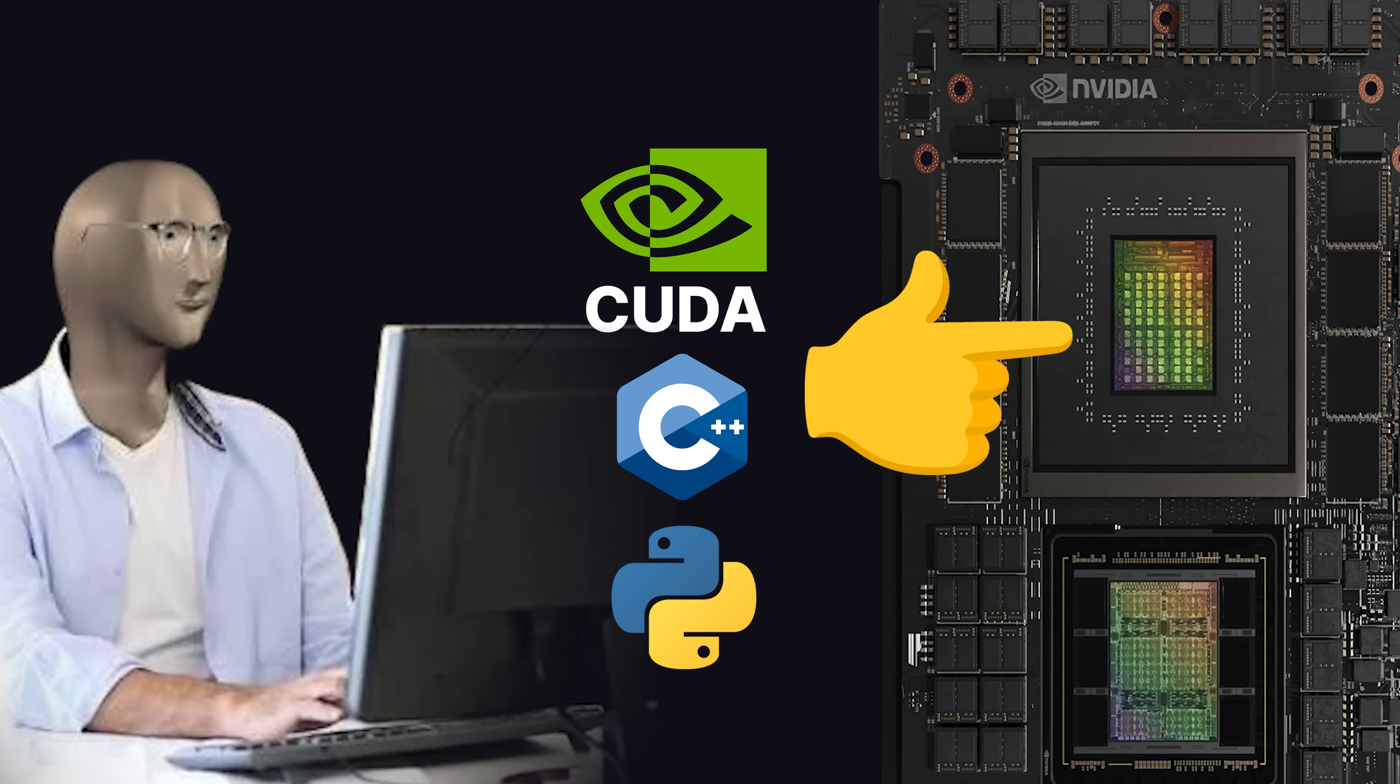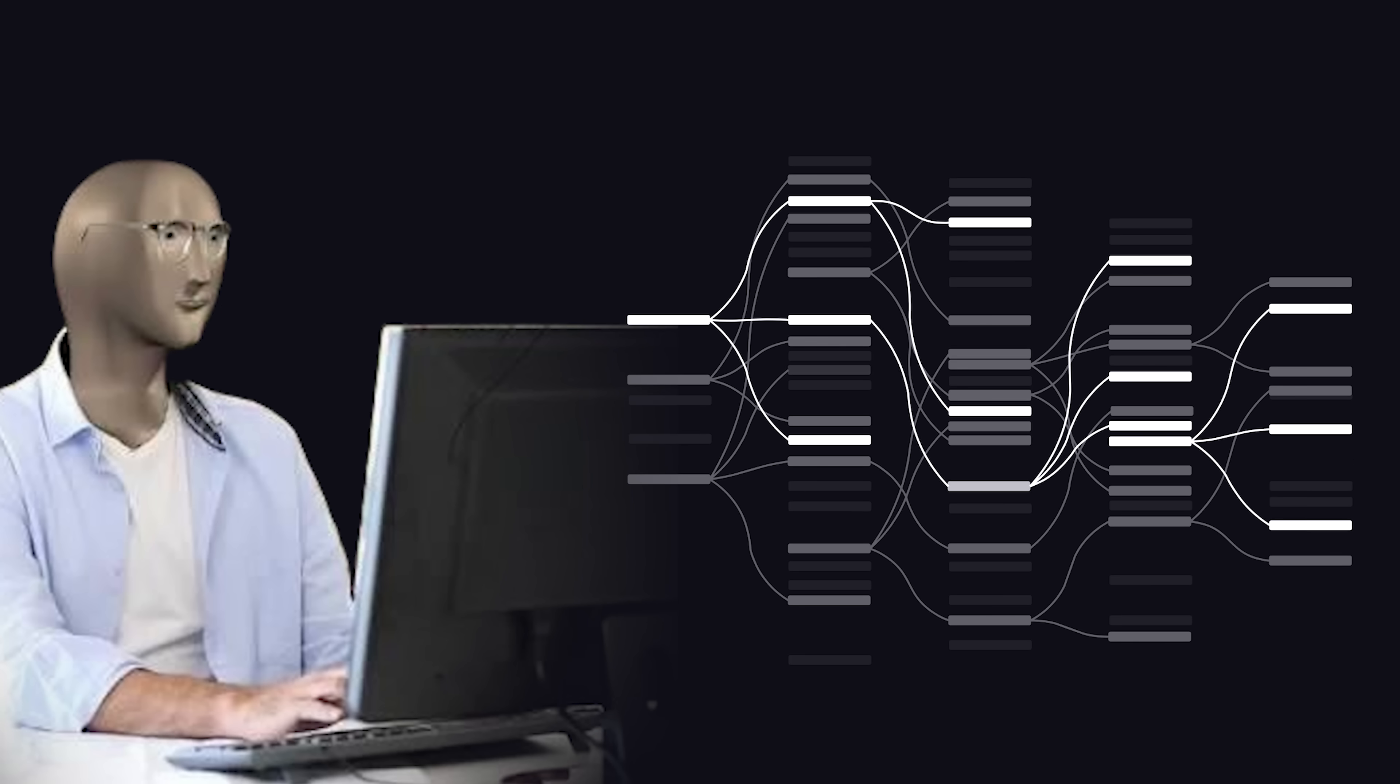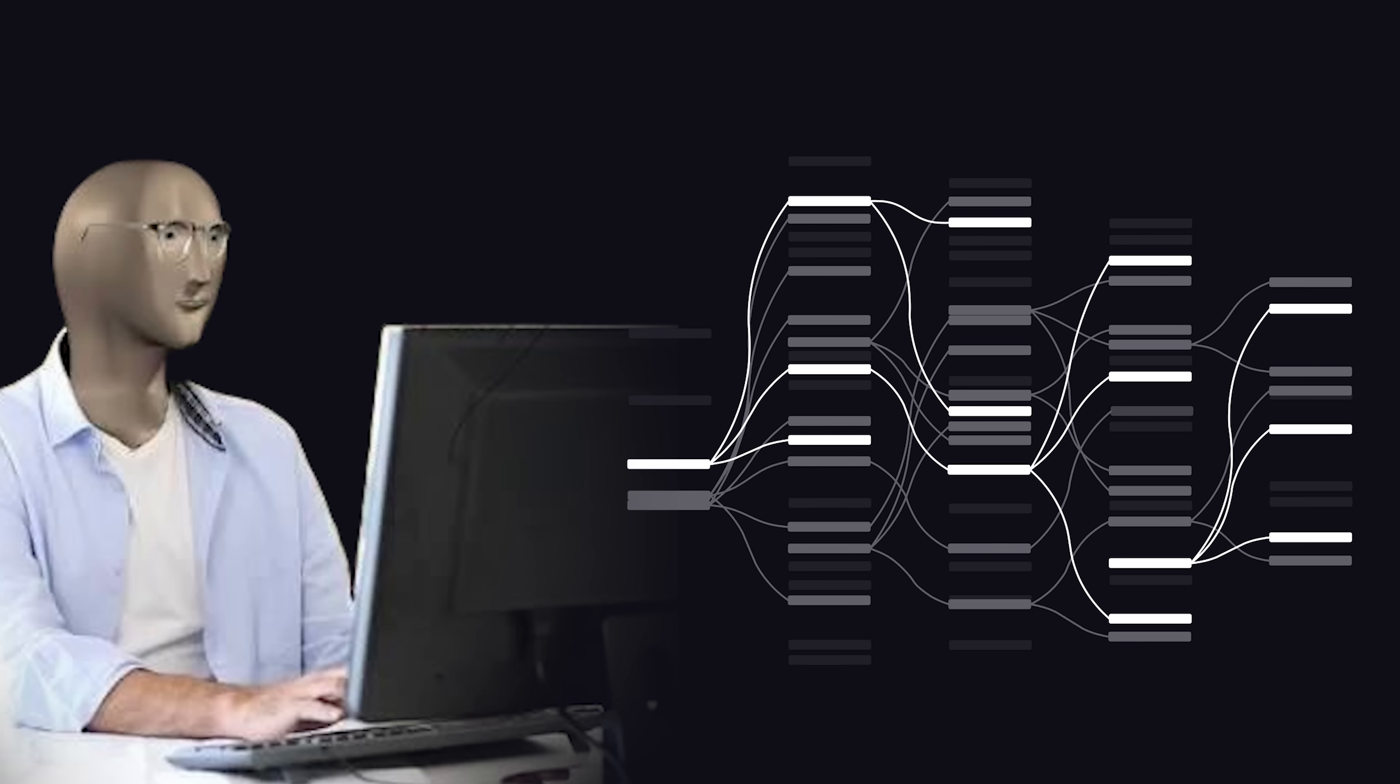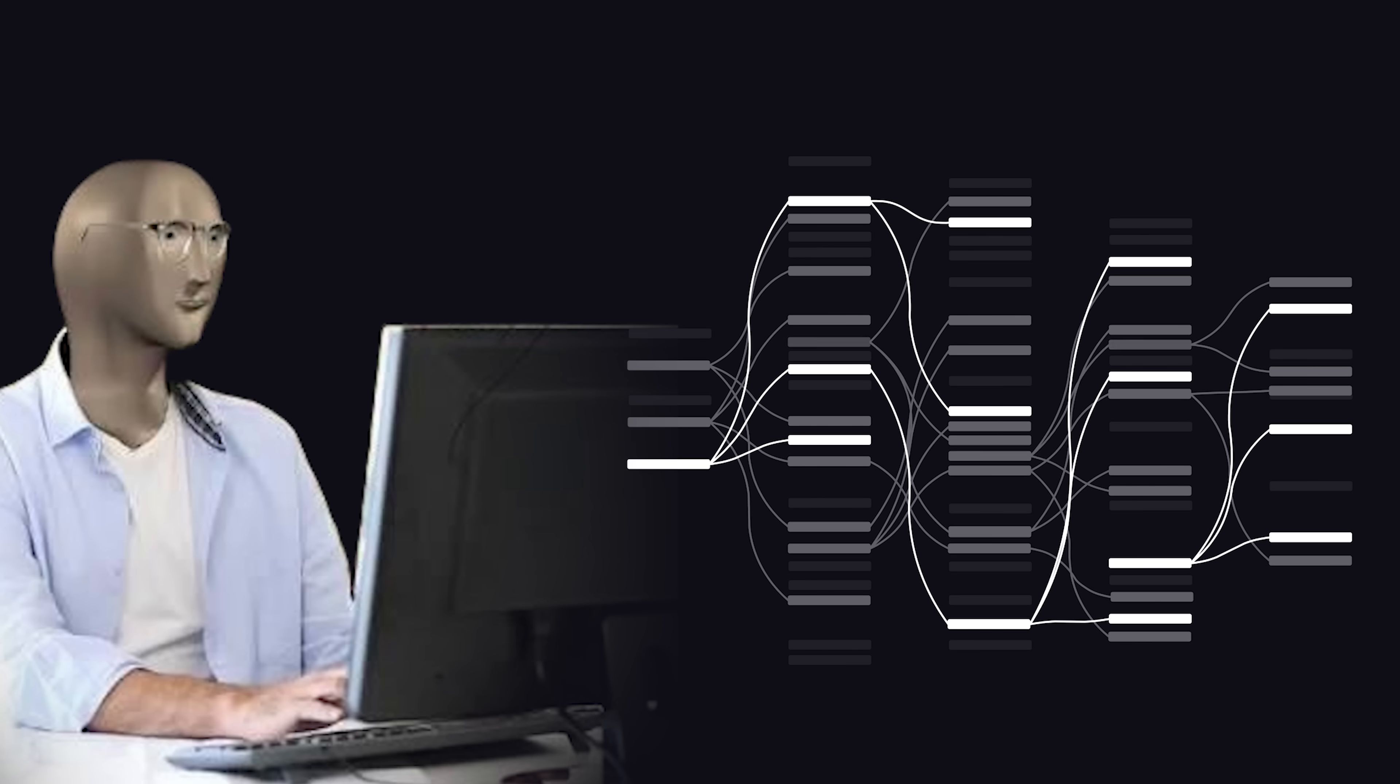CUDA allows developers to tap into the GPU's power, and data scientists all around the world are using it at this very moment, trying to train the most powerful machine learning models.